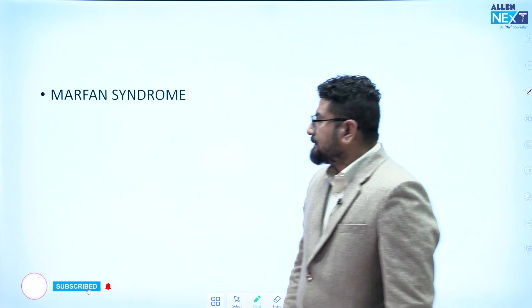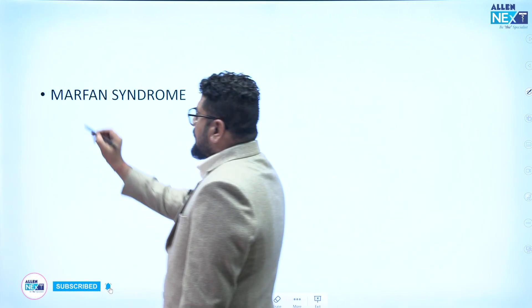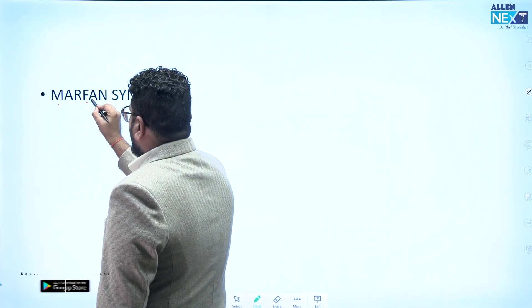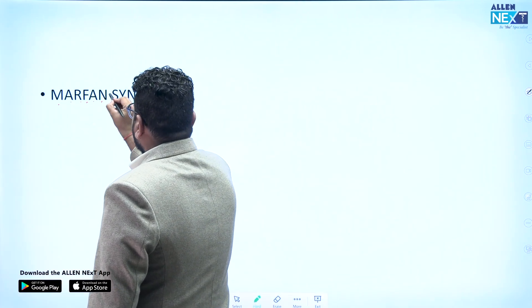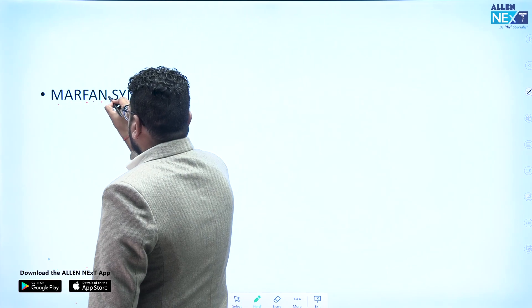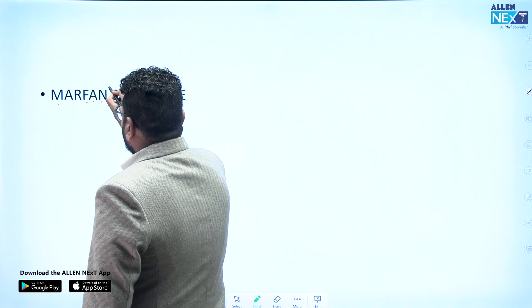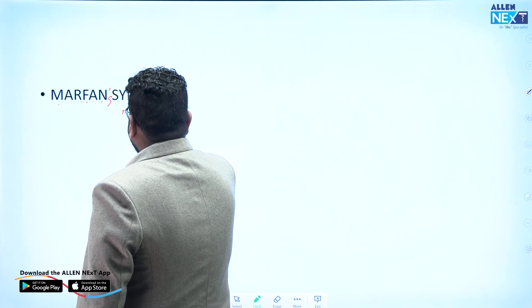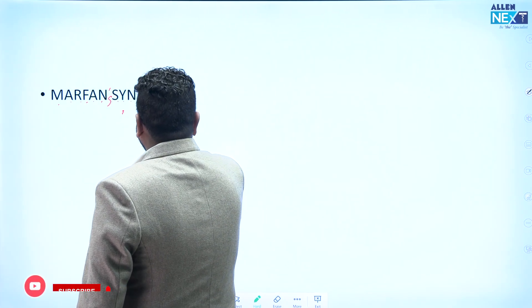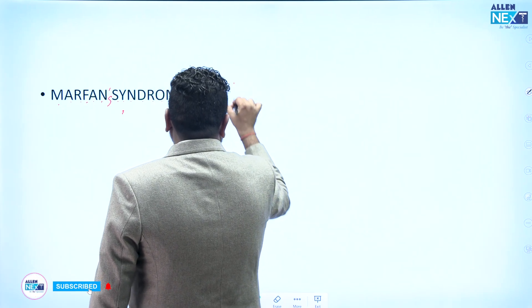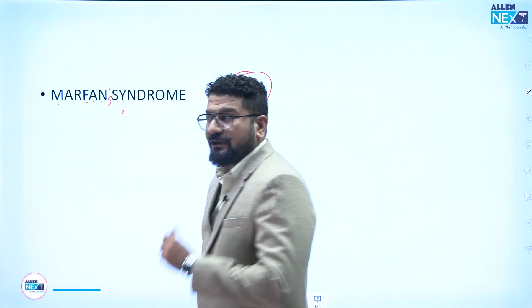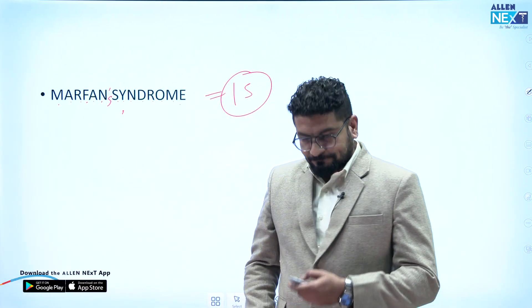Marfan syndrome: counting the letters — 1 through 15, then adding an S — gives us 15 as the chromosome. So Marfan syndrome is at chromosome 15.